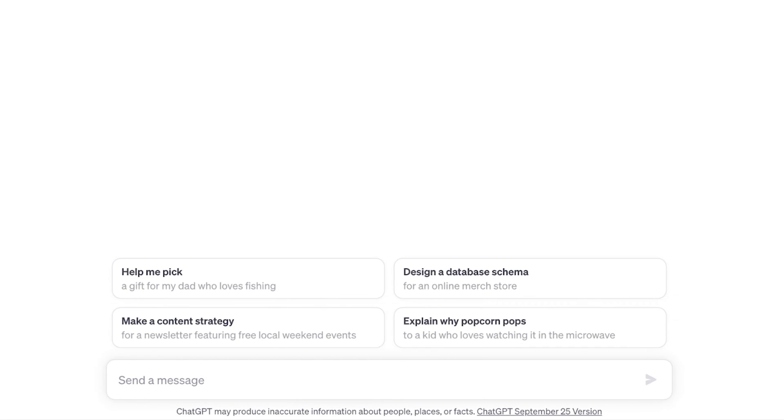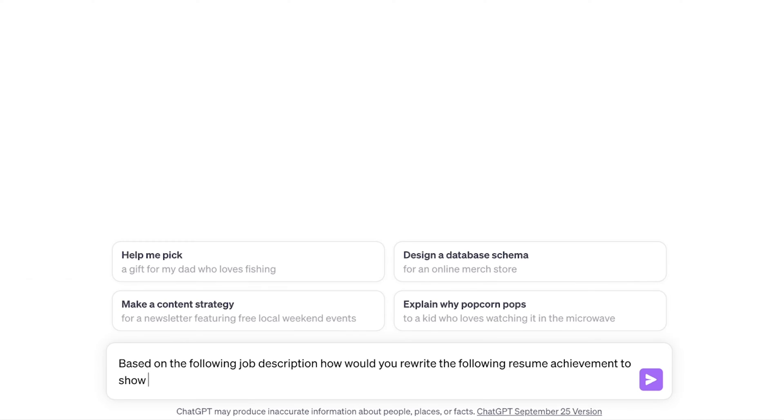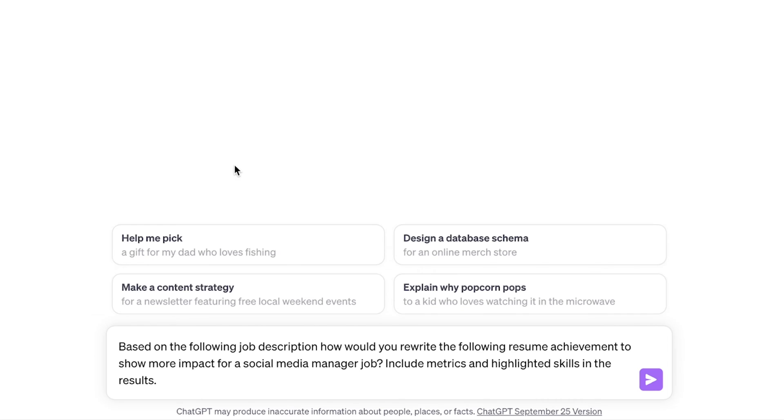Obviously, the prompt is everything. So we're going to say based on the following job description, how would you rewrite the following resume achievement to show more impact for a social media manager job? Include metrics and highlighted skills in the results.